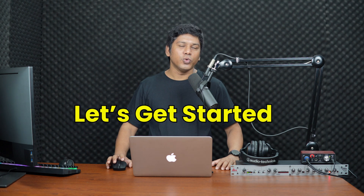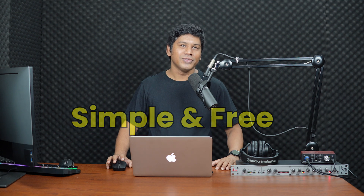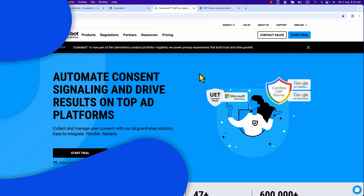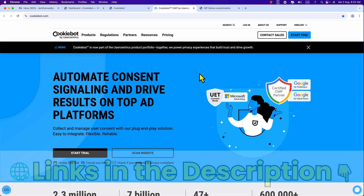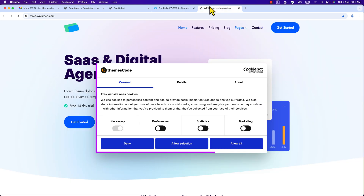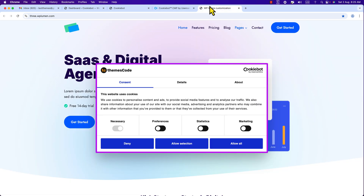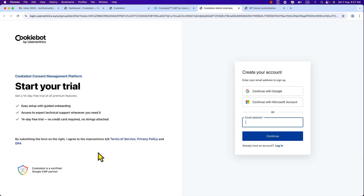Getting started with Cookiebot is super simple and it's free. I have provided a link in the video description below — click that link and it will take you to the homepage. Here is an example of the cookie banner we are going to create in this video training. Let's get back to the Cookiebot homepage and set up our website.